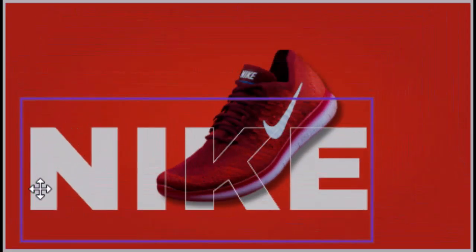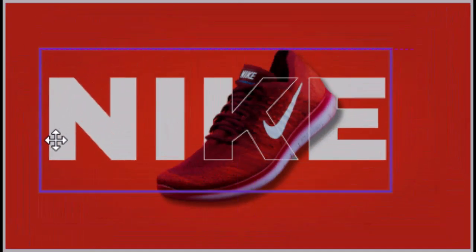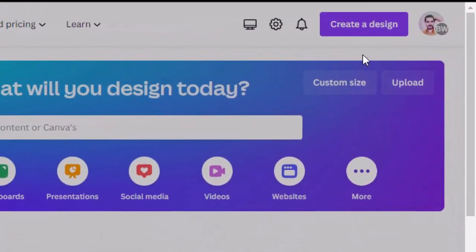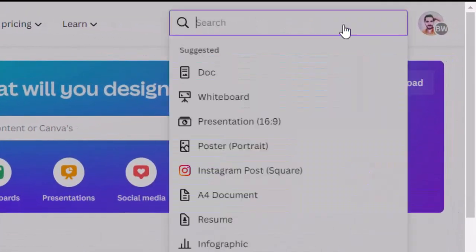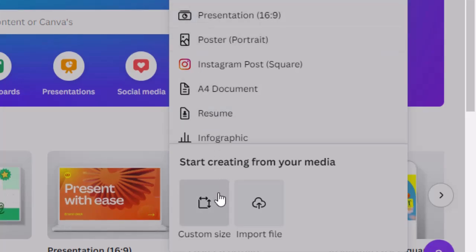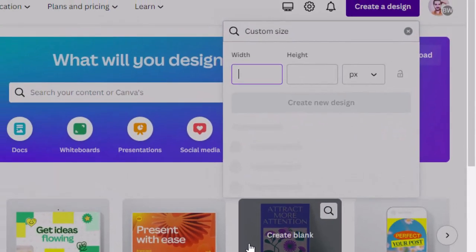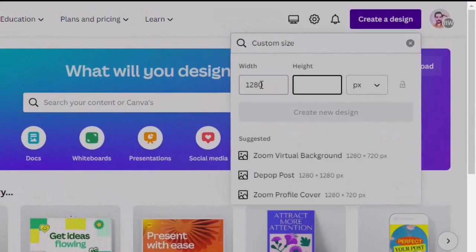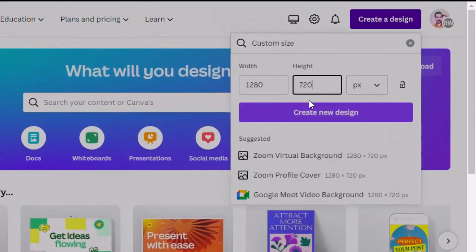Make sure to watch till the end so you don't miss any point. In first step, click on the create a design button and customize size. Put your desired artboard size and hit create new design.